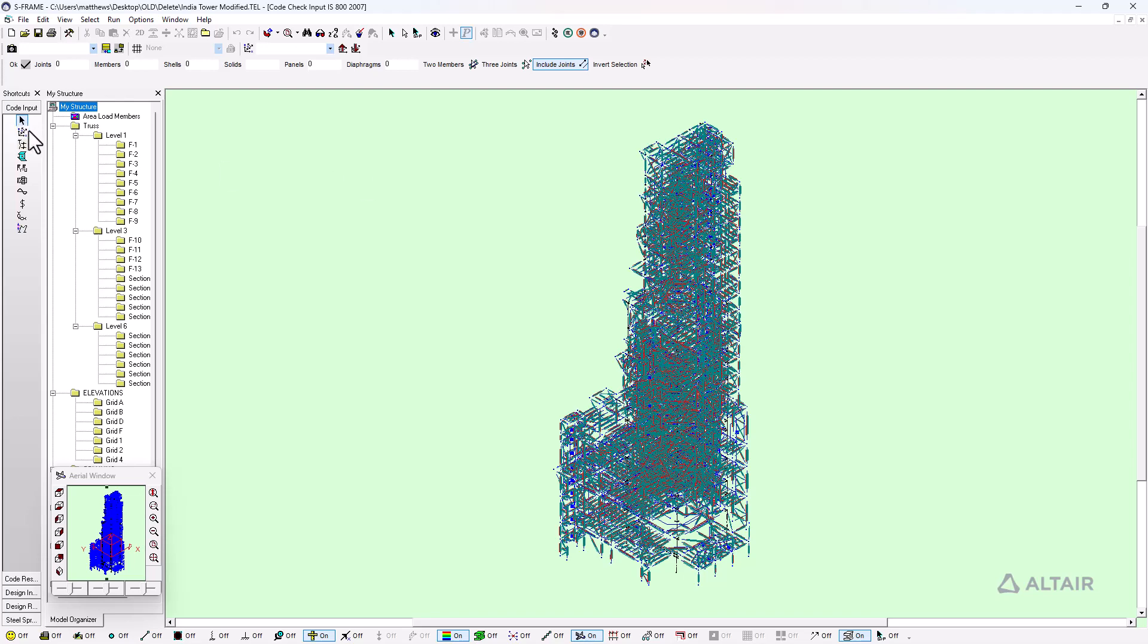We have various input settings for code input and design input. These two different options give you two different avenues. You can assume that you have reasonable guesses for your steel sections that will be sufficient for your design and you just want to check them - that's a code check. Or the design route where you want S-steel to choose an optimal section for you based on code and strength requirements, architectural requirements, or sourcing availability.